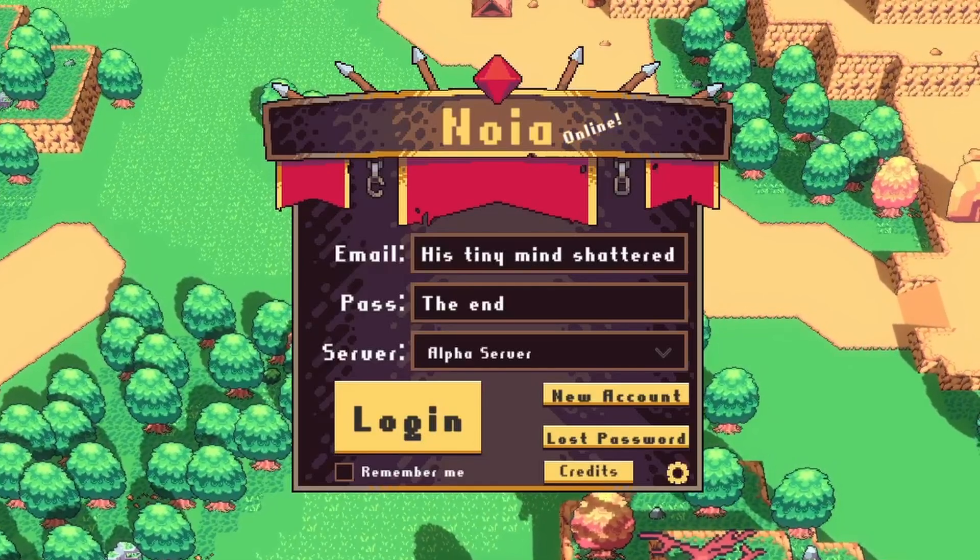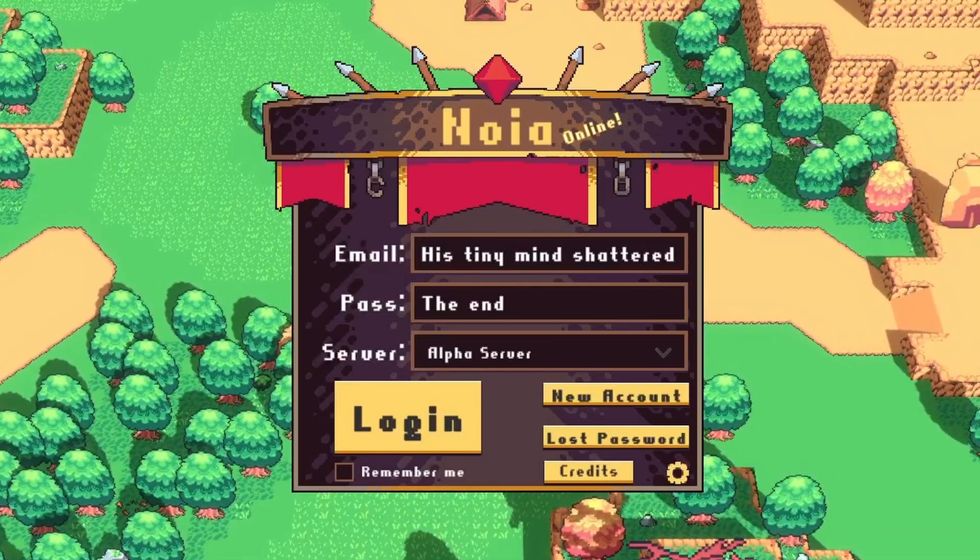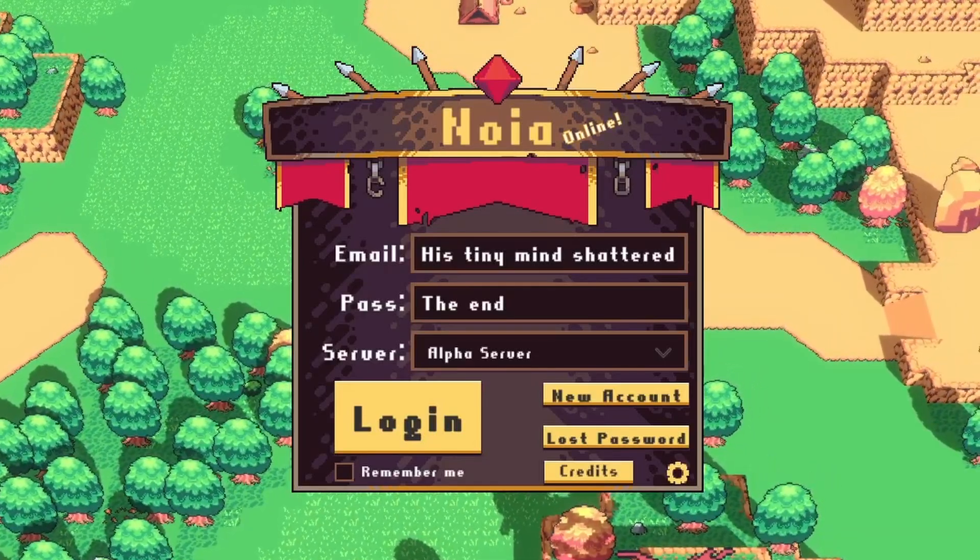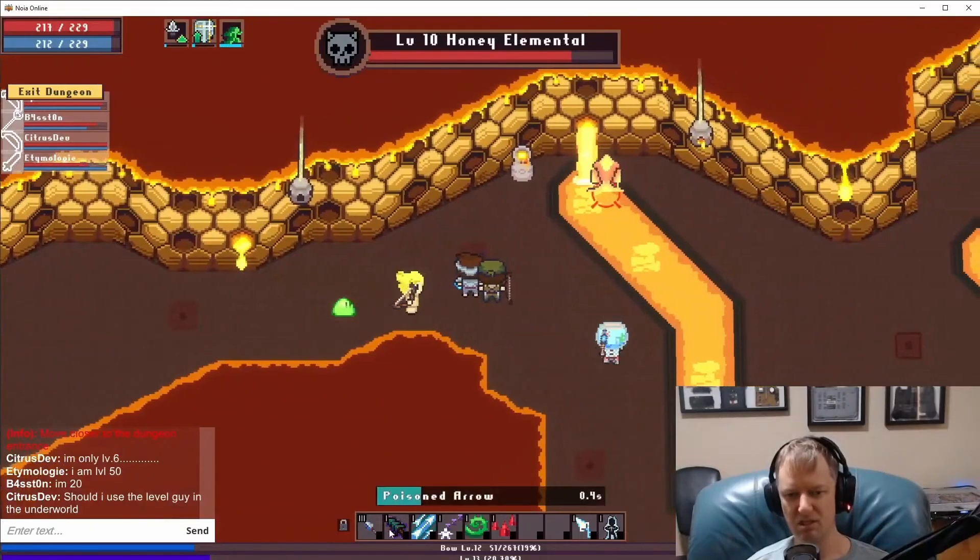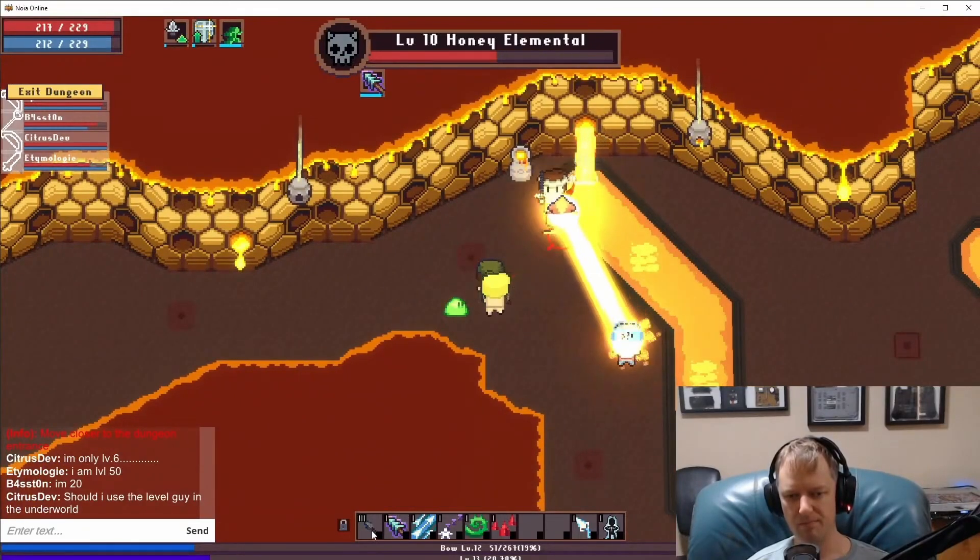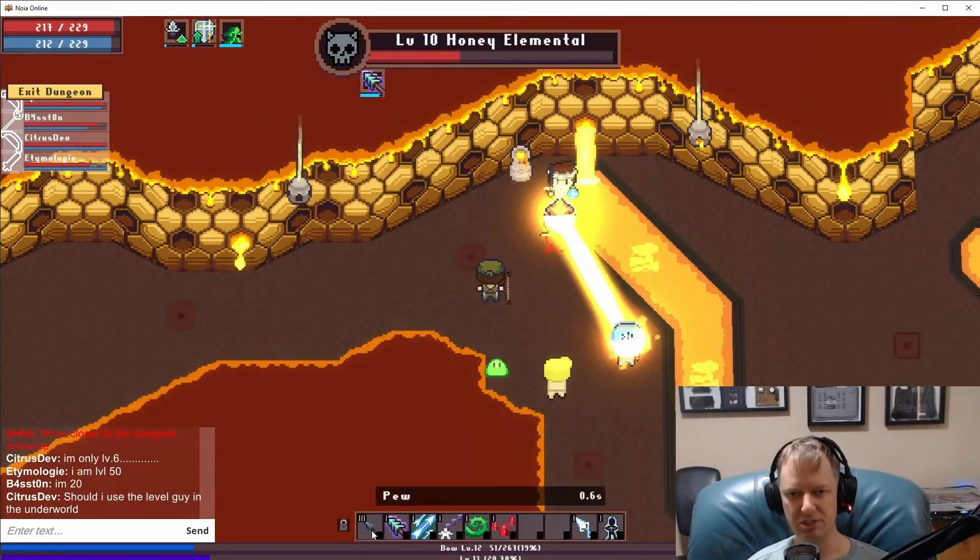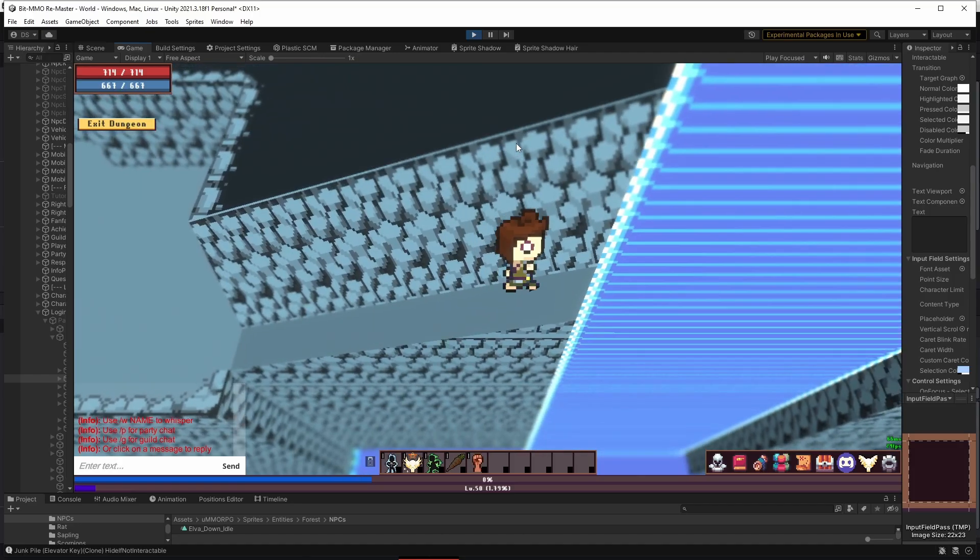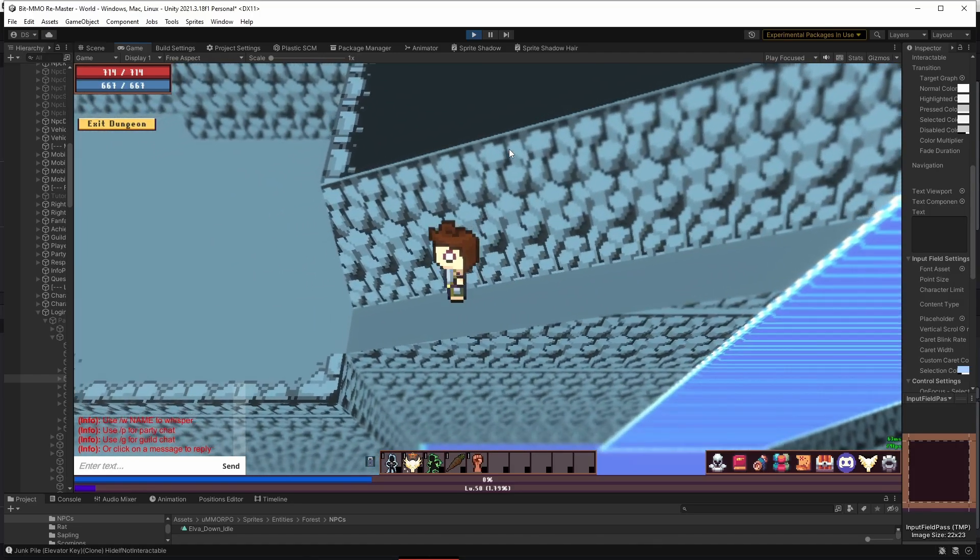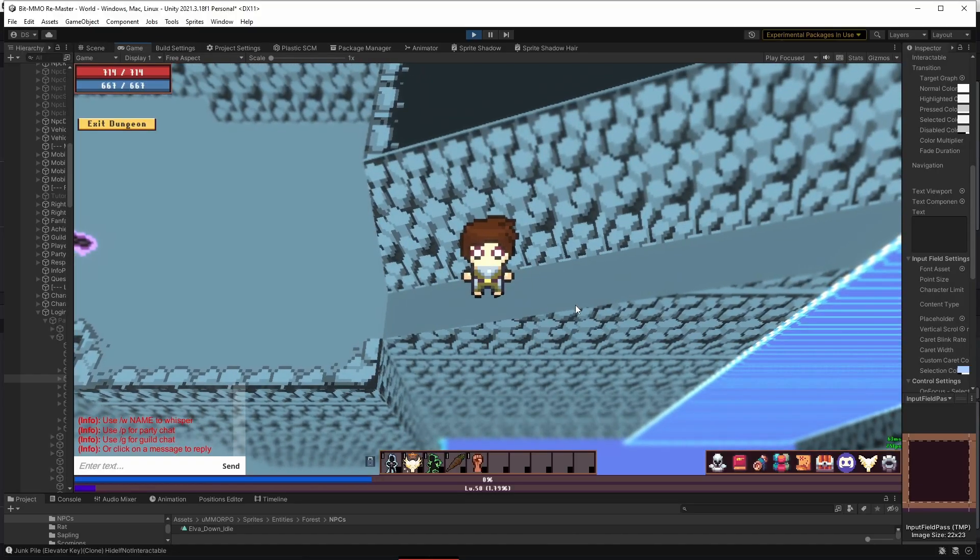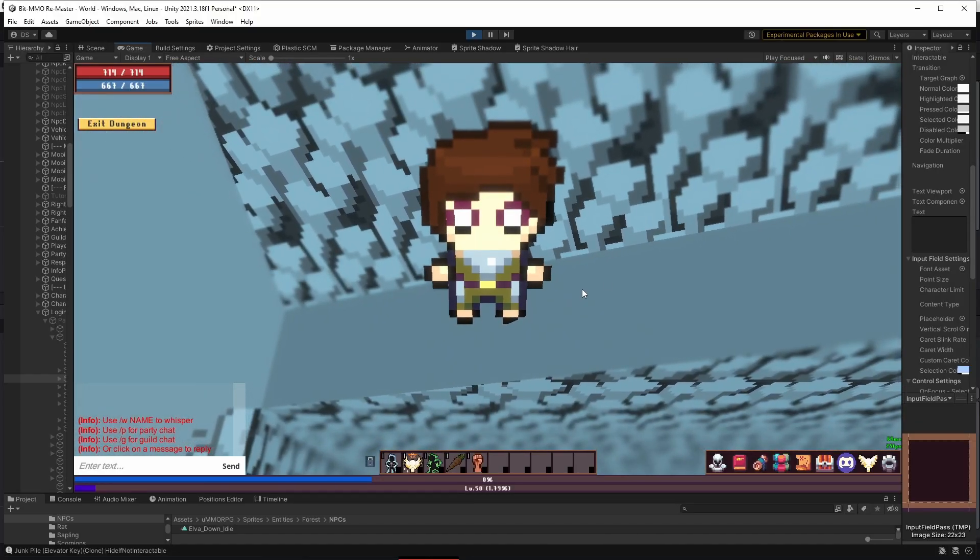Hello everyone and welcome back to Noyadev, the series that aims to prove that one developer can create a successful MMORPG. My name is Dane and this week on Noyadev, I have lost my damn mind.